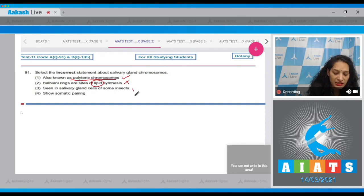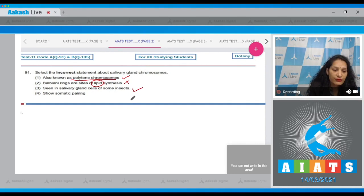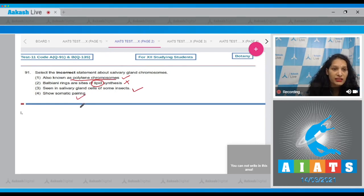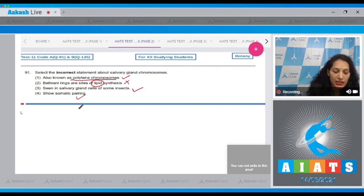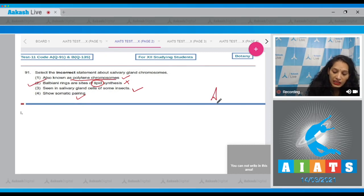Third, seen in salivary gland cells of some insects - yes, it is true. That's why they are called salivary gland chromosomes. Fourth, show somatic pairing - yes, they show somatic pairing and that's why their number is reduced to half. So the correct option is option number two. Let's move to the next question.